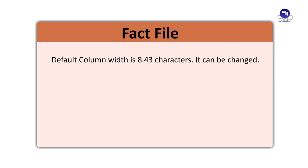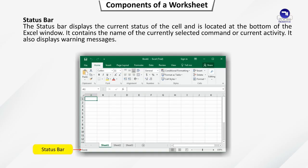Fact File. Default Column Width is 8.43 characters. It can be changed. Status Bar. The status bar displays the current status of the cell and is located at the bottom of the Excel window. It contains the name of the currently selected command or current activity. It also displays warning messages.